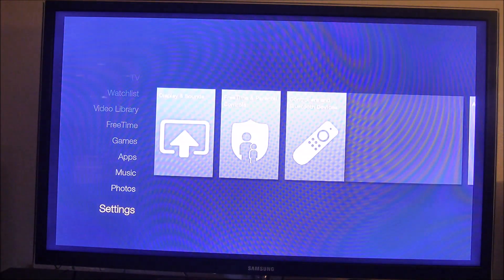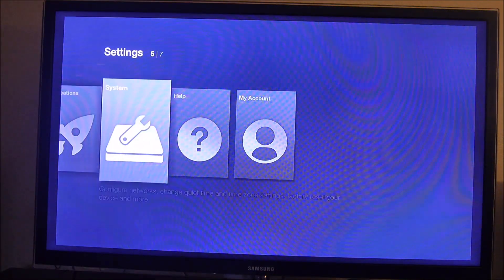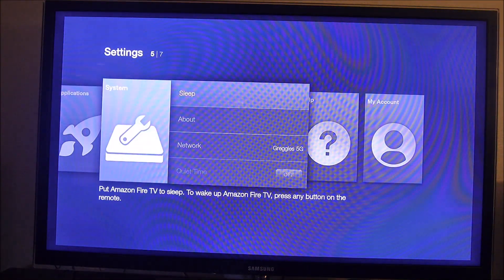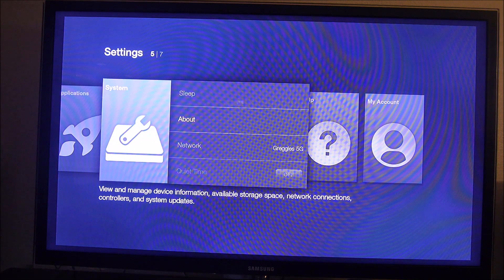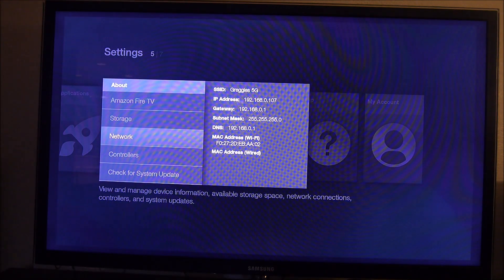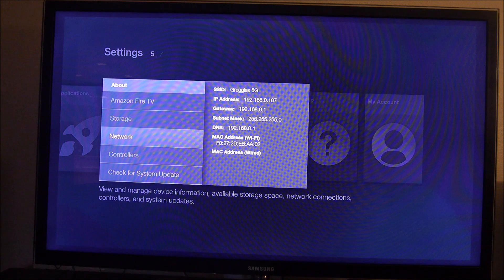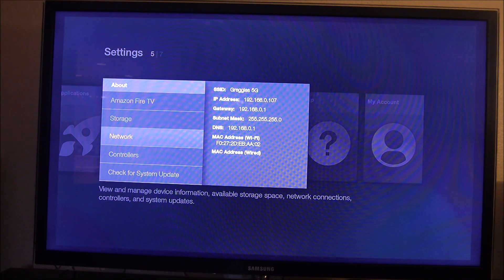First thing you want to do is go into settings, then go into system, and go to About and then Network. You want to grab your IP address because we're going to install this via adbfire.